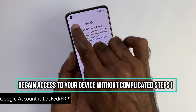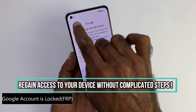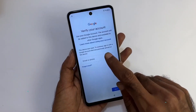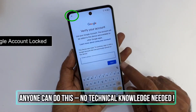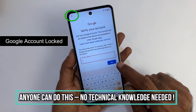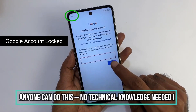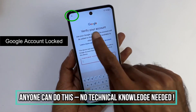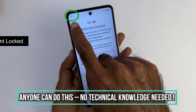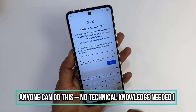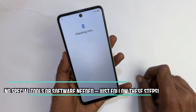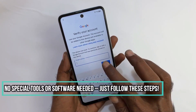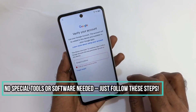However, if contacting them is impossible, stick around because we will go through the step-by-step process to unlock your device. This video is for educational purposes only, and we do not support unlocking fraudulent devices. For your safety, this method does not require any software, and we will not be performing any hacking of any type.